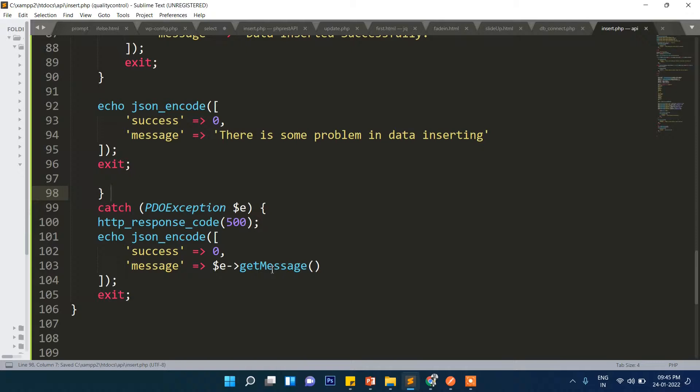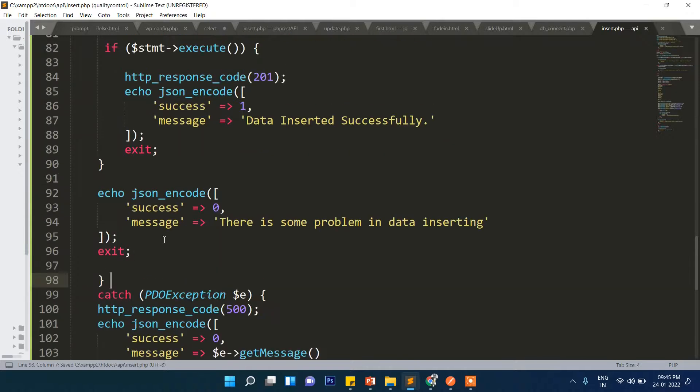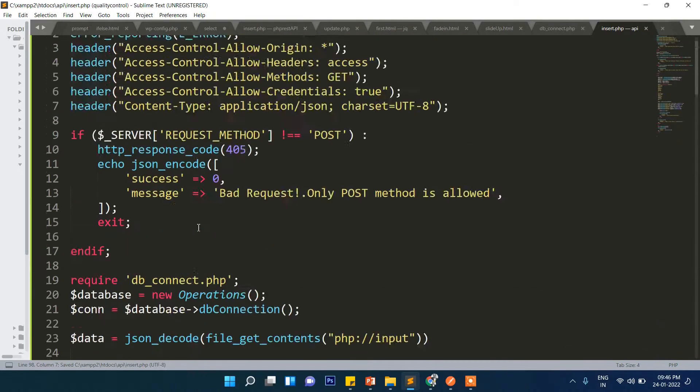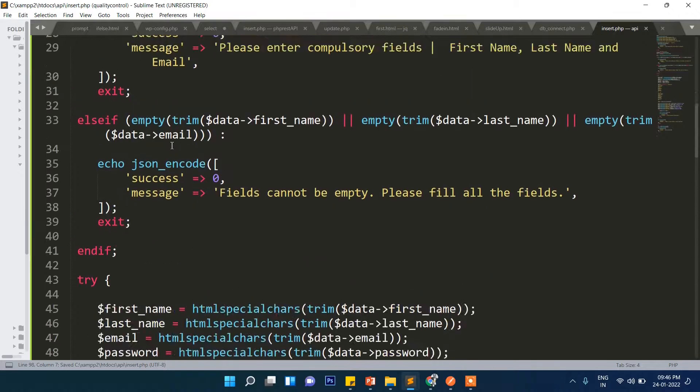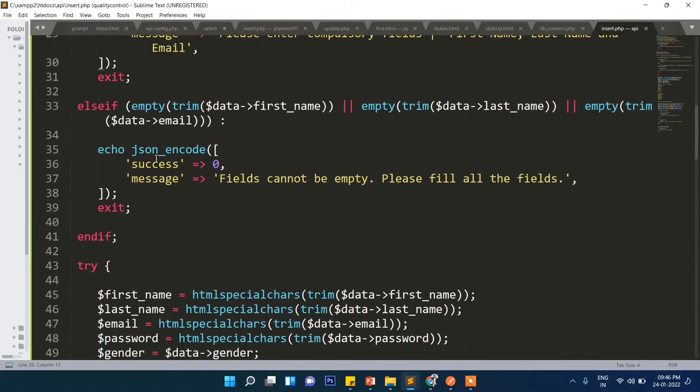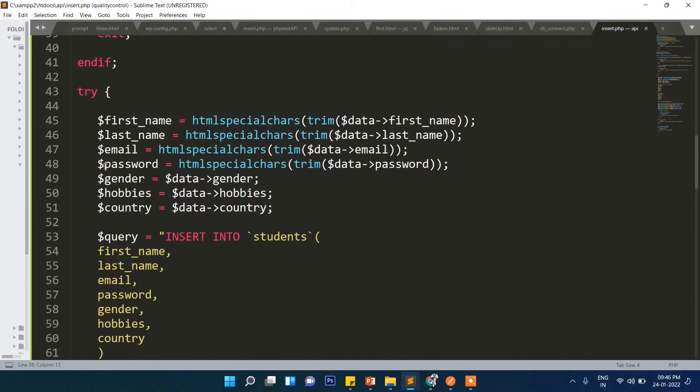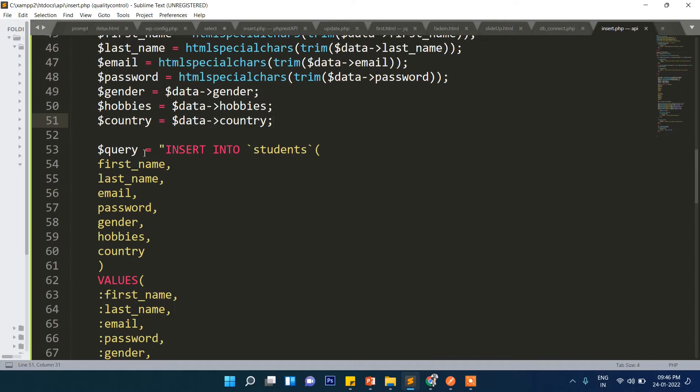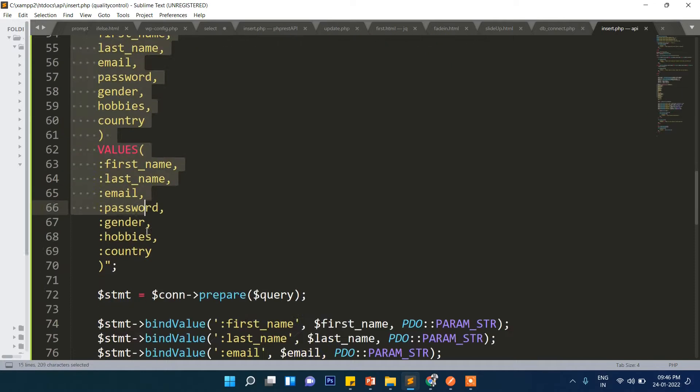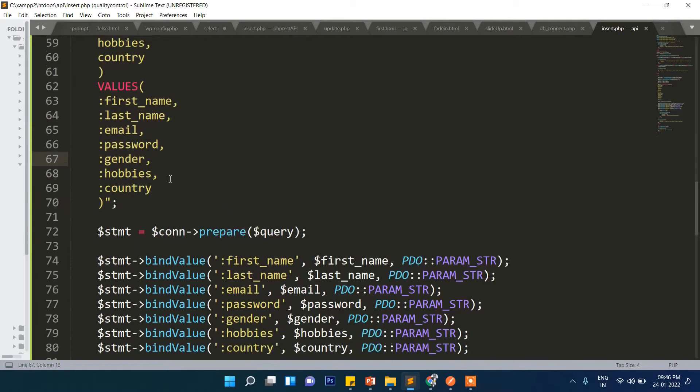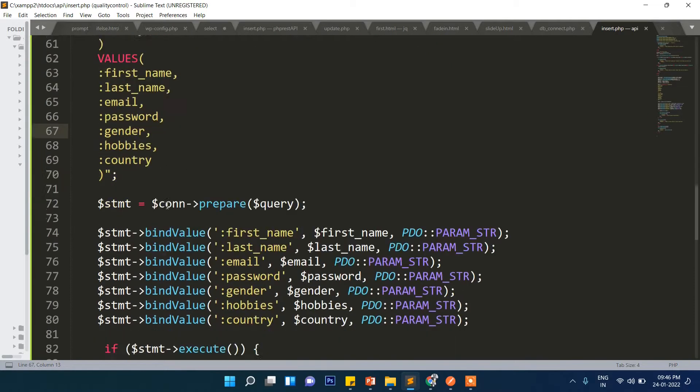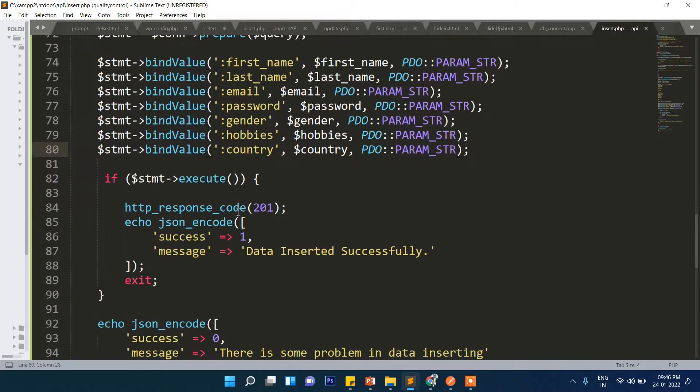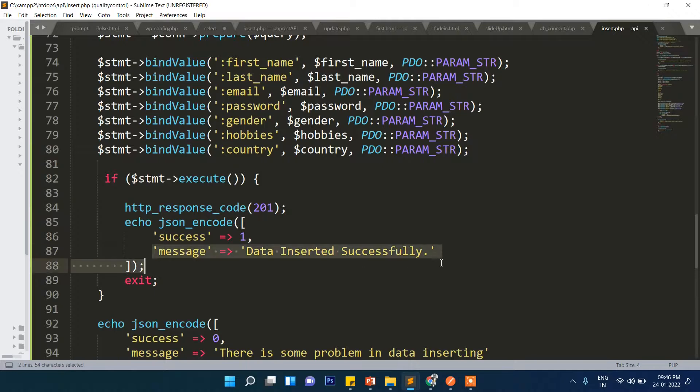Here we will write finally the catch block. If there is an error it will show you what server error is there. Once again let's start from the beginning. We have already explained two times. Here we are storing the data into variables. Here we are creating the template and then we are binding all these values.